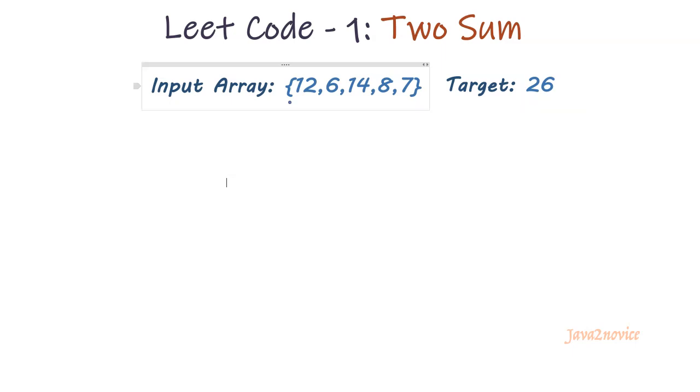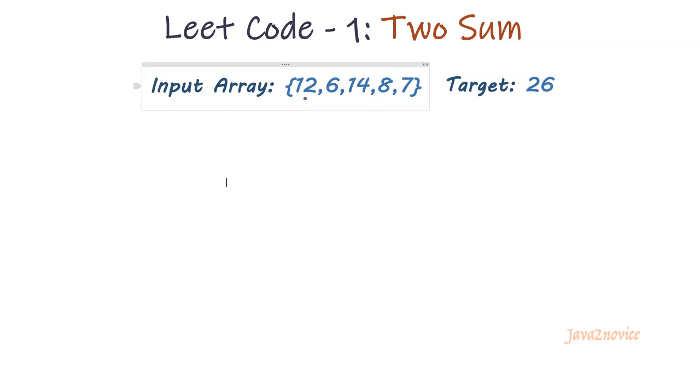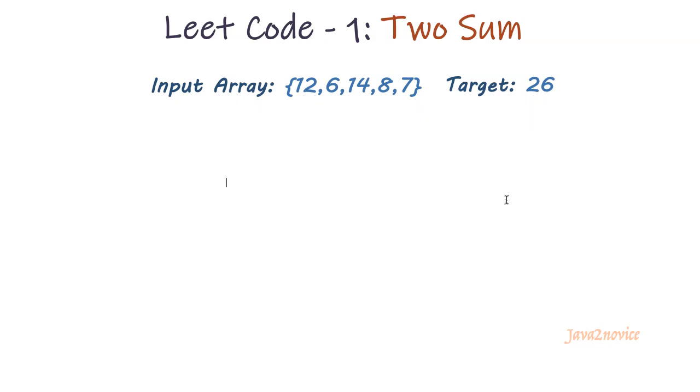Here we will iterate through each element in the array and try to find its pair. For 12, 14 is the pair. I mean 12 plus 14 equals 26. We should expect 14 in the future if this is the answer. So we will store our expected number into the map. I will explain the logic properly.